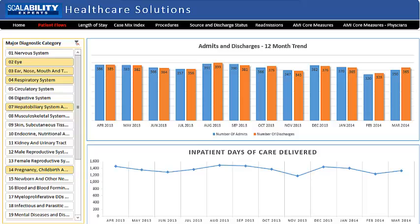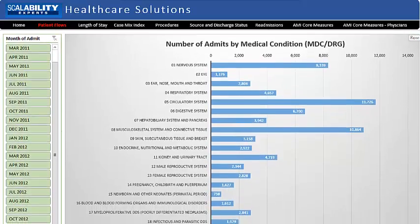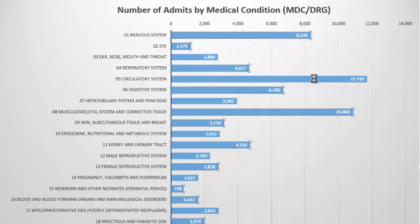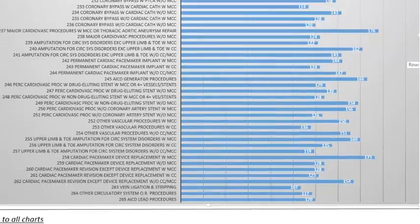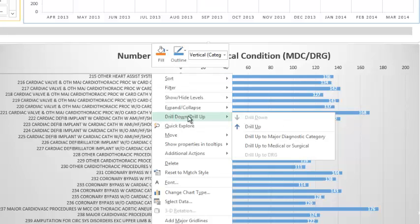Now let's look at the bar chart at the bottom. Major diagnostic categories are the chart categories, and the MDCs are numbered — there are 25 of them. The number of admits by medical condition chart starts at the MDC level and is drillable down to the Diagnostic Related Group, or DRG. You can drill down by double-clicking on one of the bars. Drilling once brings you to the surgical and medical level; doing it again gets you to the individual DRG. Drill up by right-clicking on the bar label area and choosing Drill Down, Drill Up.